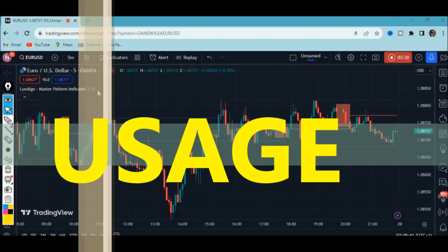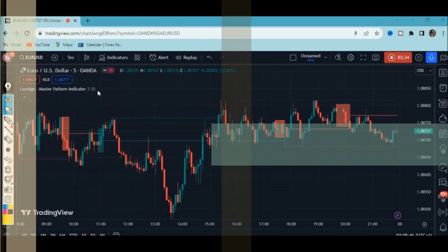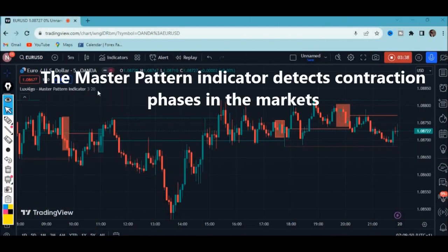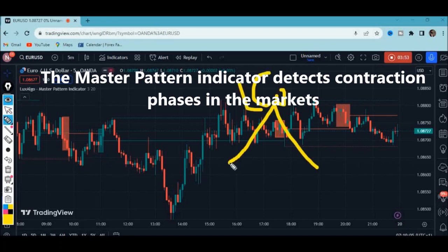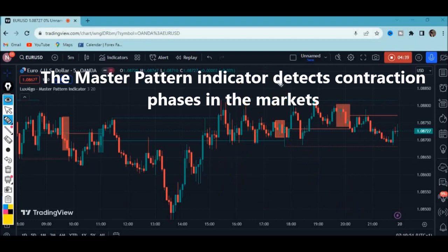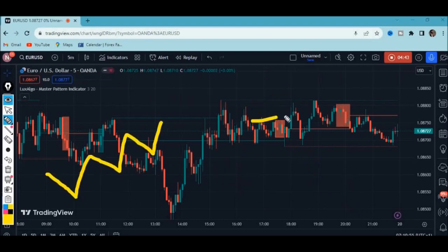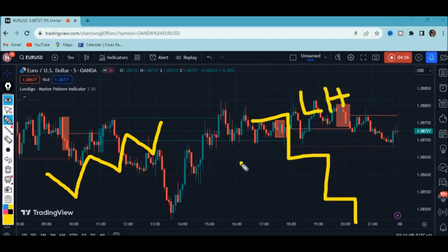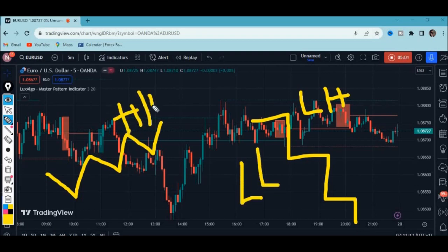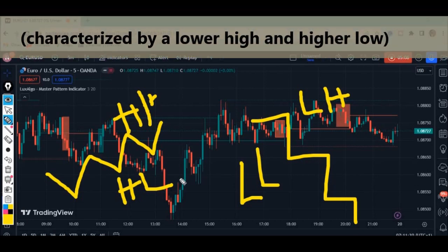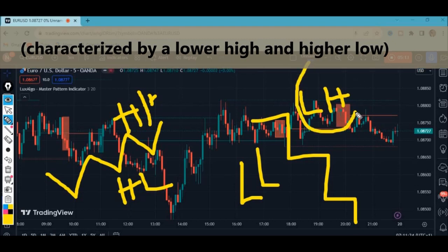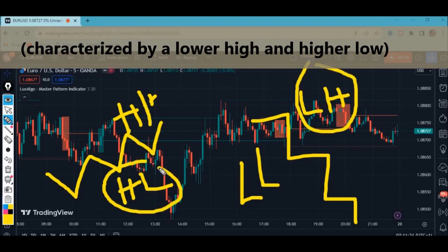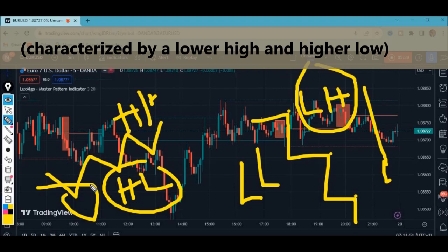The major usage of this indicator is that it detects contraction phases in the market. A contraction phase is characterized by a lower high and a higher low. On a downtrend we have lower highs and lower lows; on an uptrend we have higher highs and higher lows. The contraction phase picks off the lower high and the higher low, which play a vital role — on a downtrend we look for the lower high to take a selling order, and on an uptrend we look for the higher low to take a buying order.